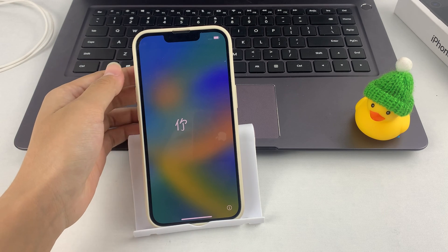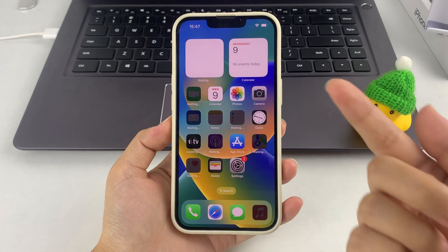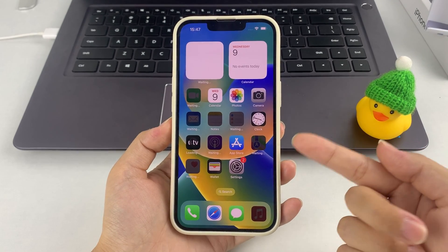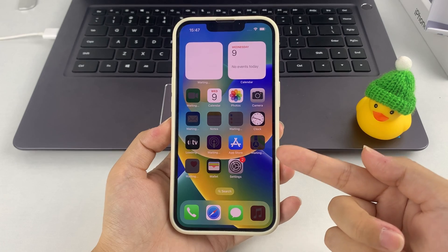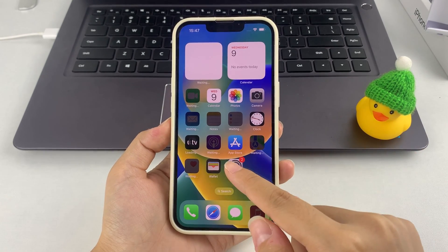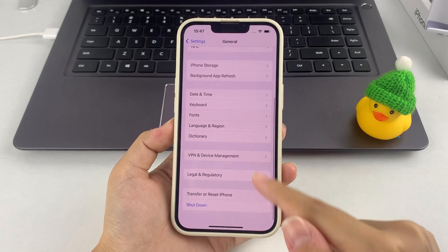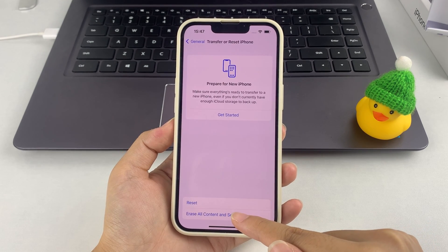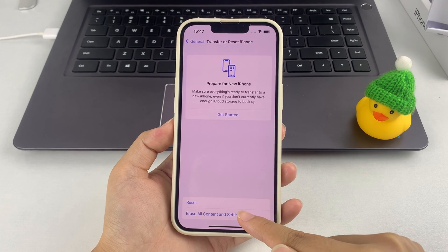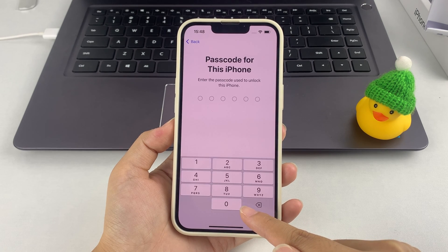Sometimes you want to reset your iPhone because it is running slow or the memory is full. It's easier to reset your phone when you know the password. You can go to Settings, tap the General option, then select Transfer or Reset iPhone from the General page's menu. Next, tap Erase All Content and Settings to perform a complete reset of your iPhone.